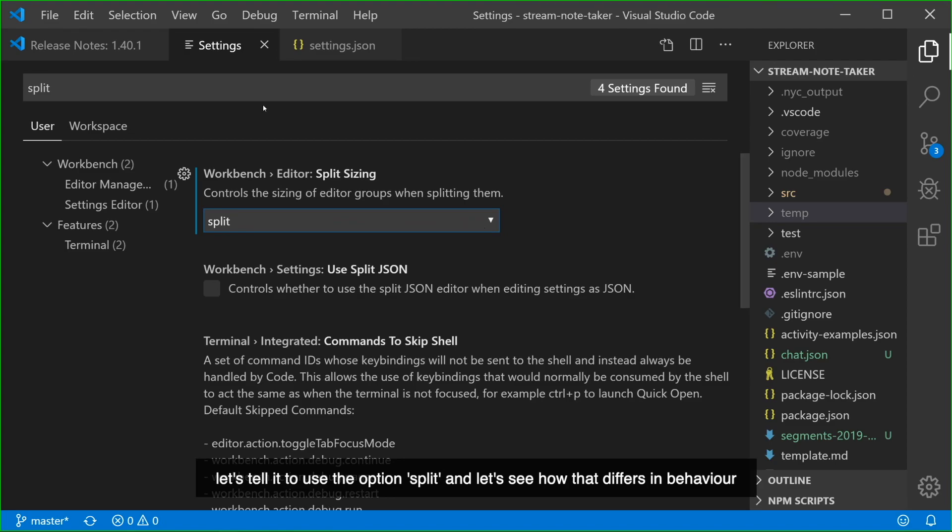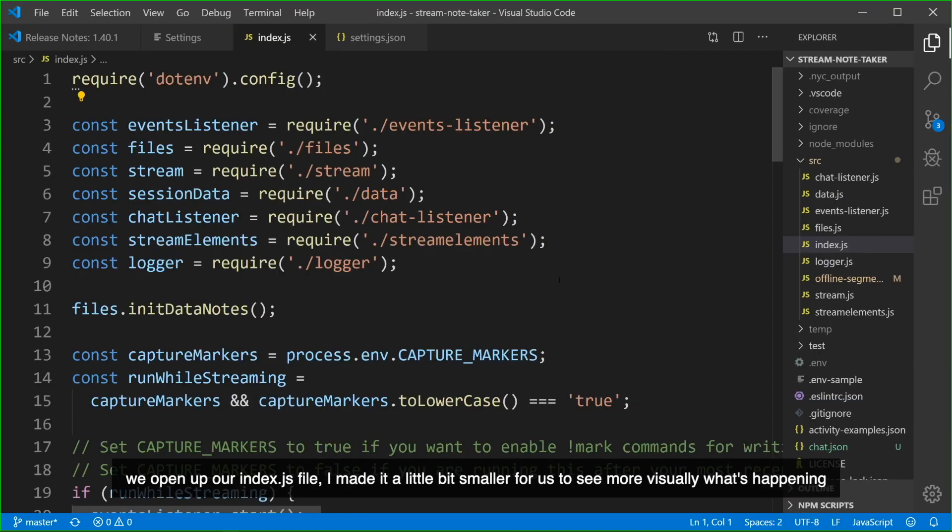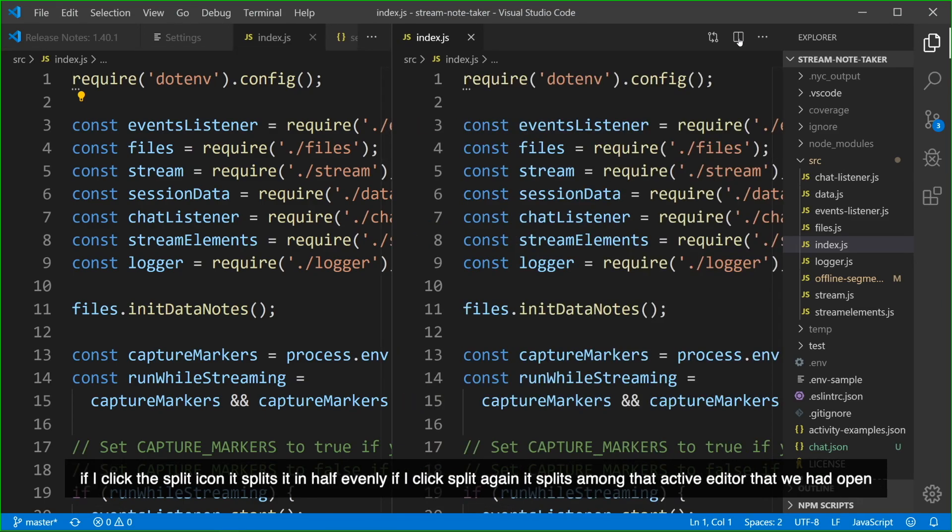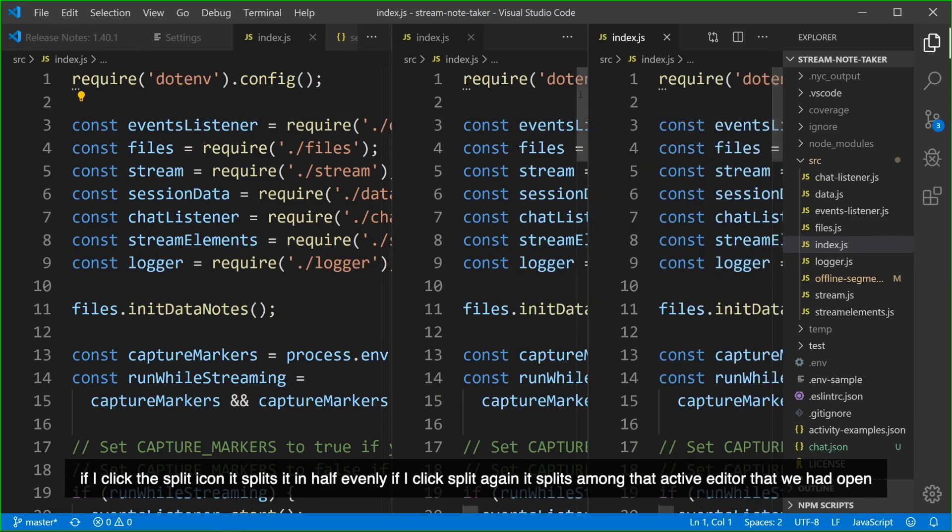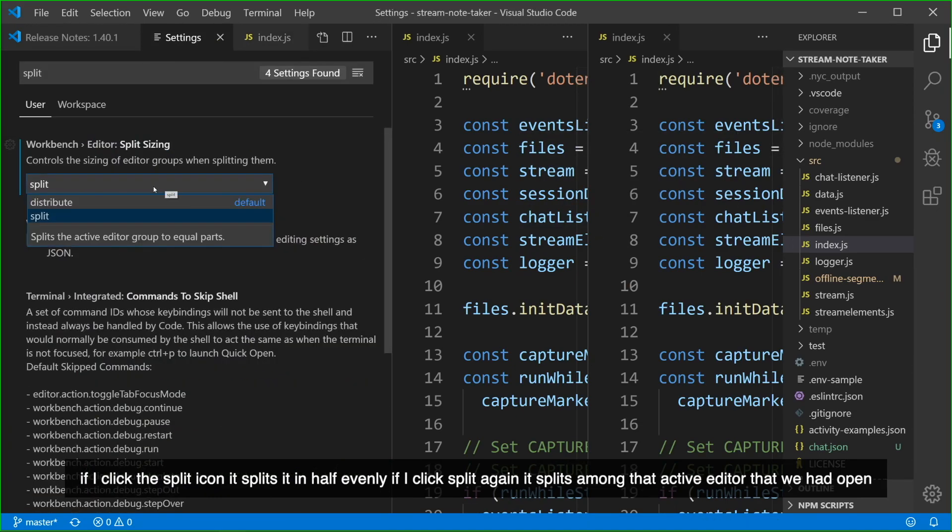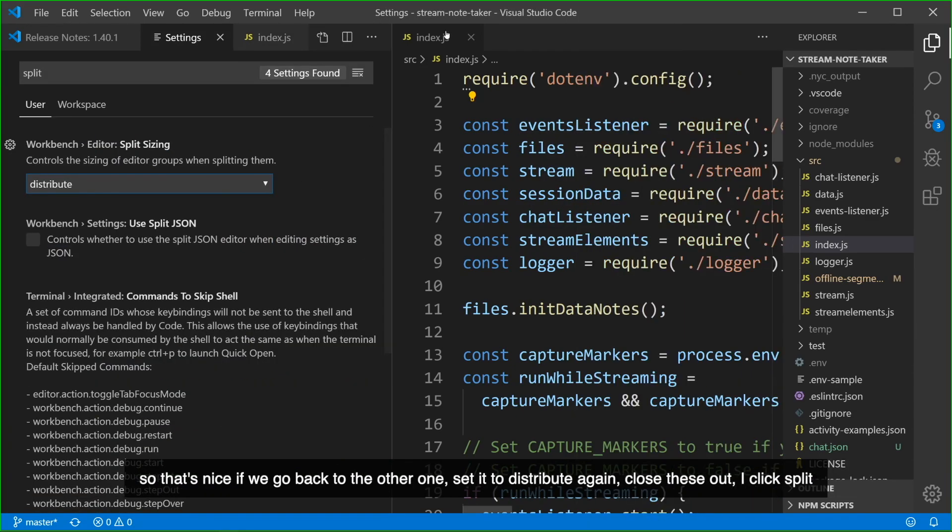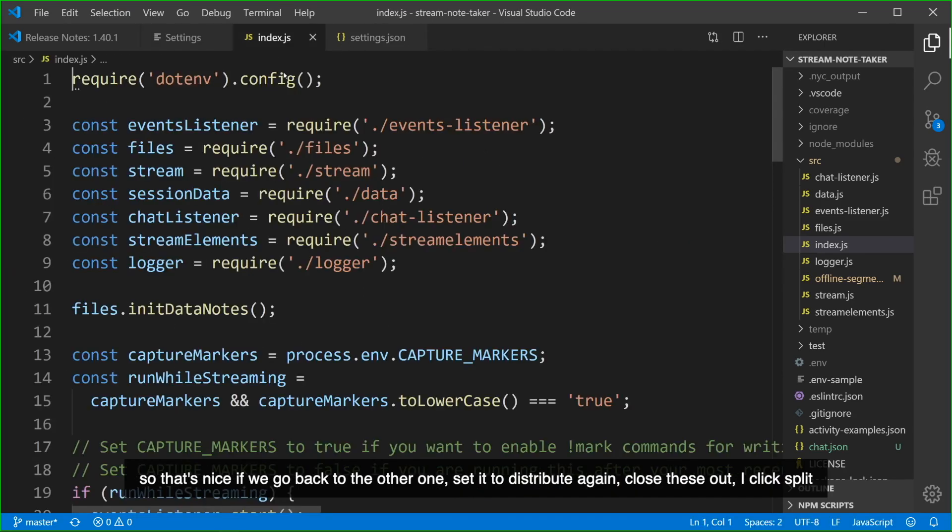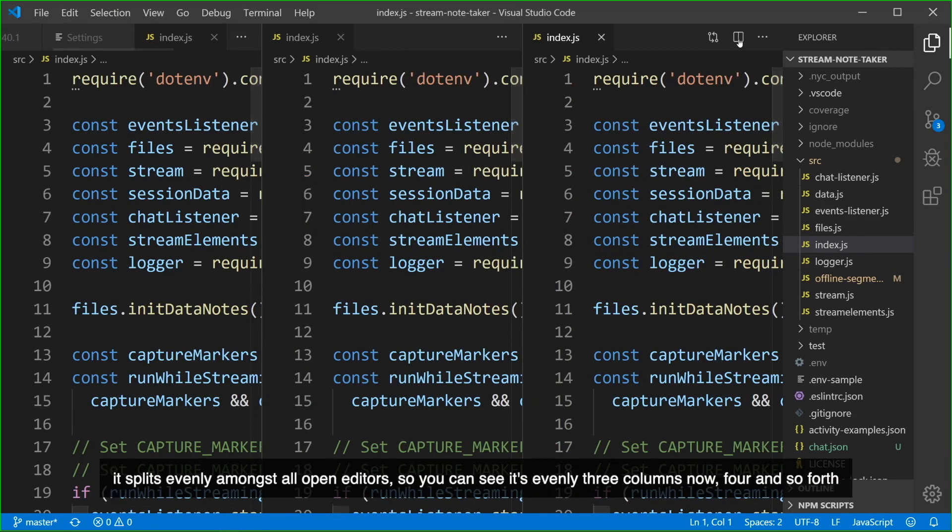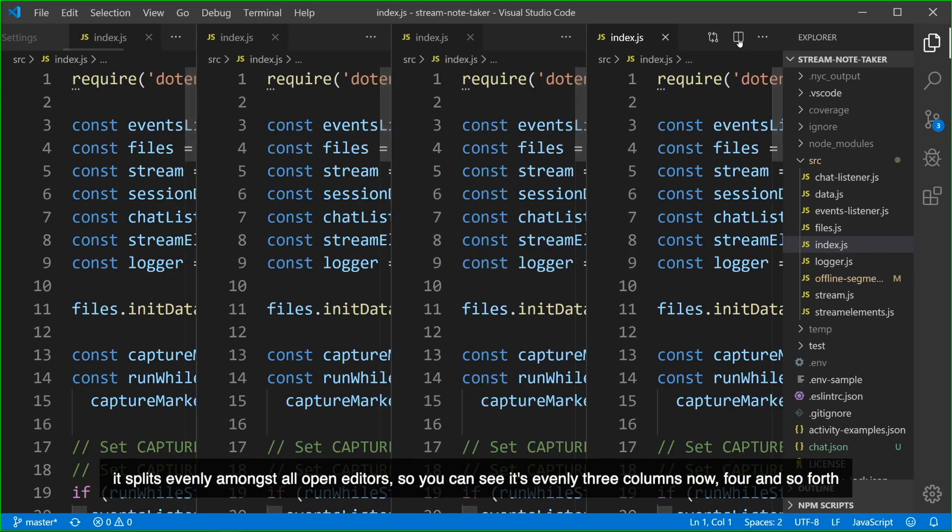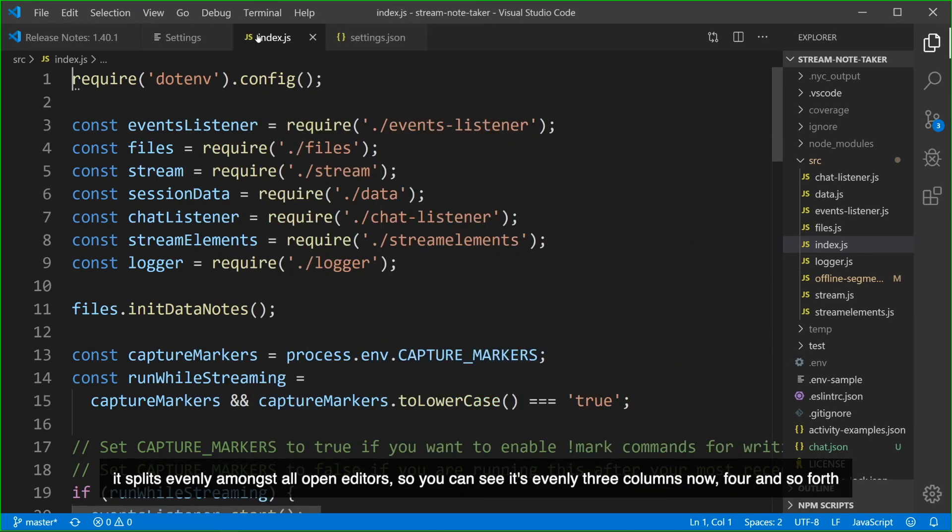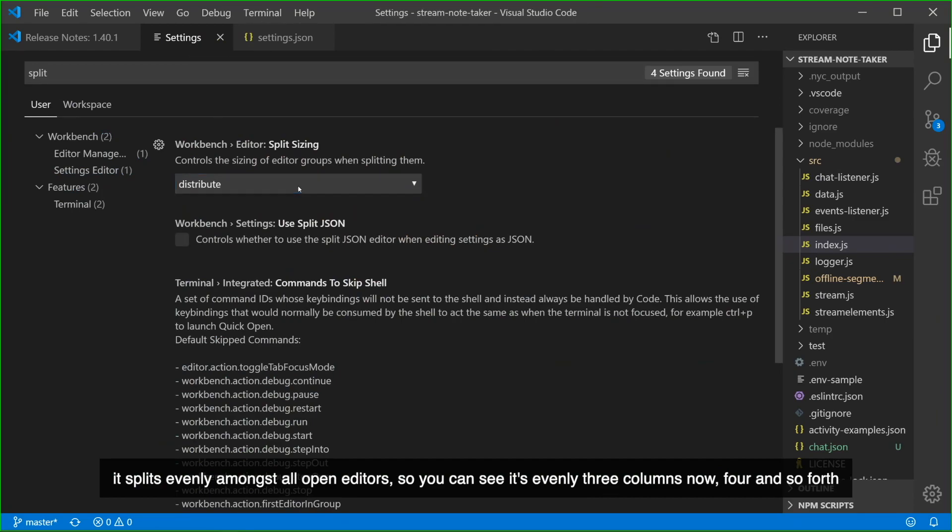Let's see how that differs in behavior. We open up our index.js file and made it a little bit smaller for us to see more visually what's happening. And if I click the Split icon, it splits it in half evenly. If I click Split again it splits among that active editor that we had open. So that's nice. If we go back to the other one, set it to Distribute again, close these out, and I click Split it splits it evenly amongst all open editors. So you can see it's evenly three columns now, four, and so forth.